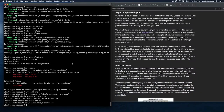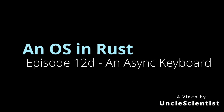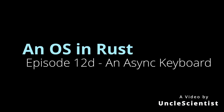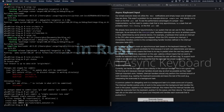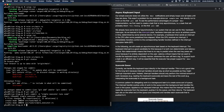Now we're going to look at async keyboard input. Our simple executor does not utilize the Waker notifications and simply loops over all tasks until they are done. This wasn't a problem for our example, since our example task can directly run to finish on the first poll call. To see the performance advantages of a proper Waker implementation, we first need to create a task that is truly asynchronous — one that will probably return Poll::Pending on the first poll call.